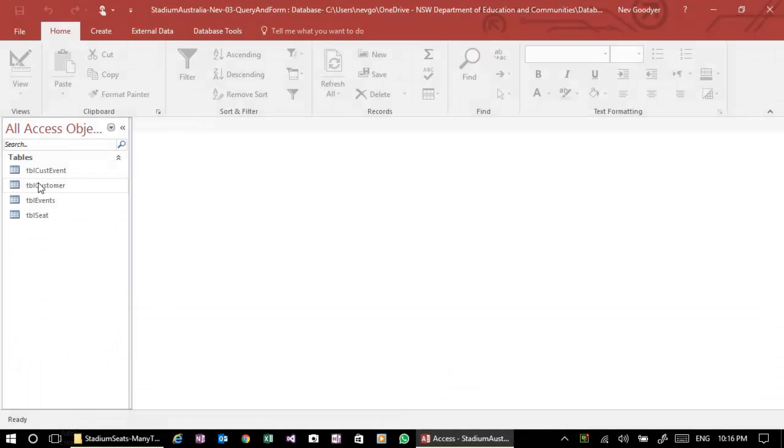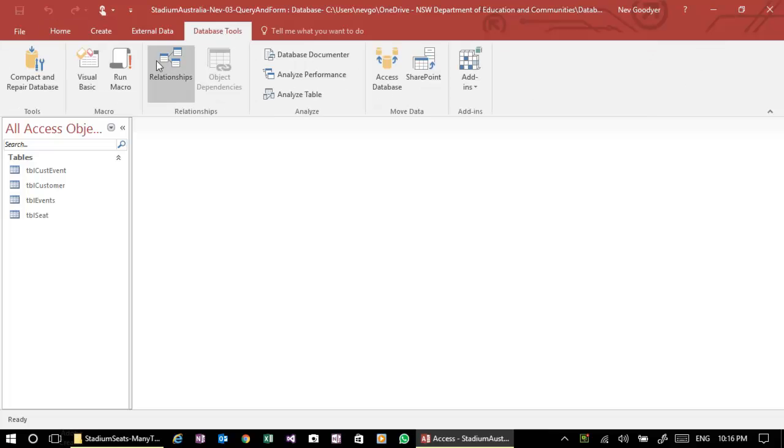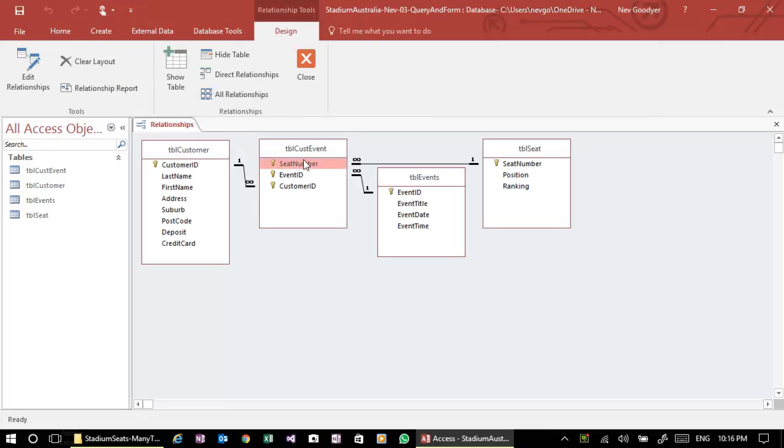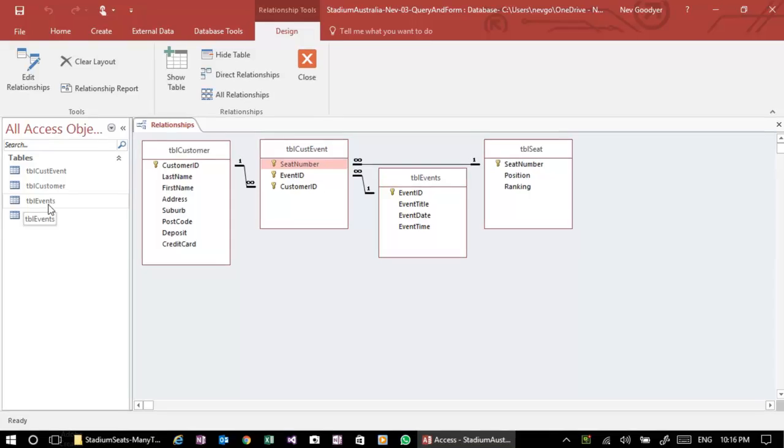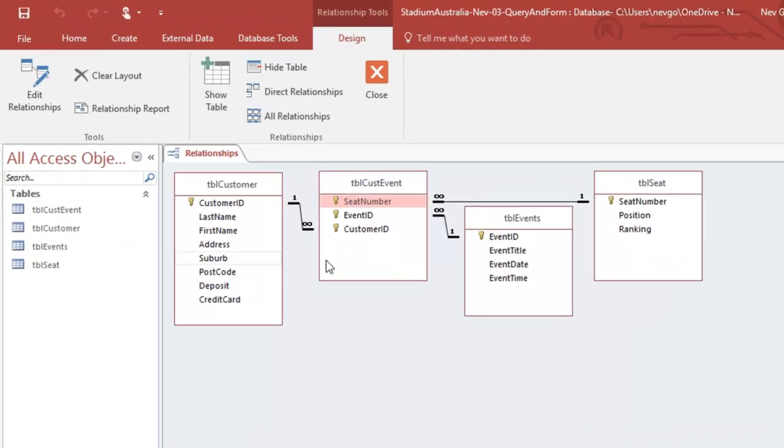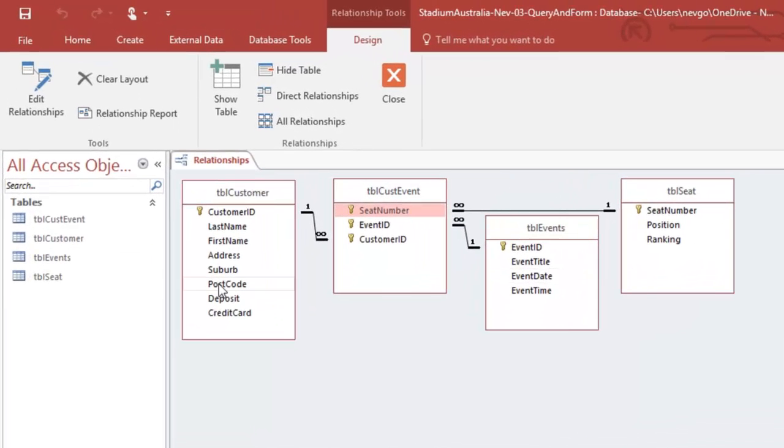Now we've got our tables populated and we've got our links done. Let's just have a quick look. Relationships are here. Alright, what I'd like to do is actually create a few events so that we can see what's going on.